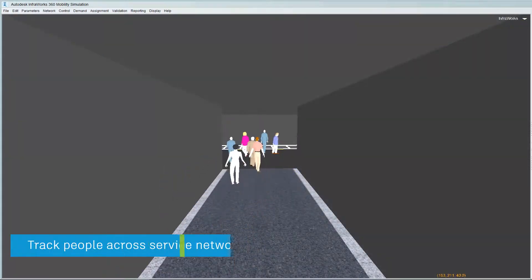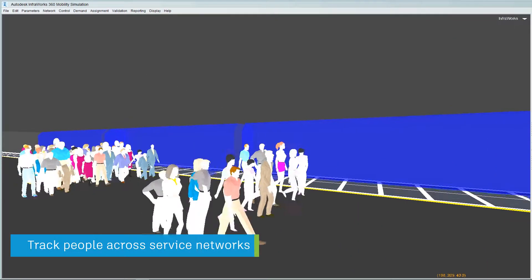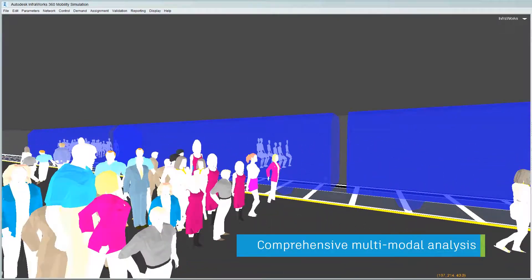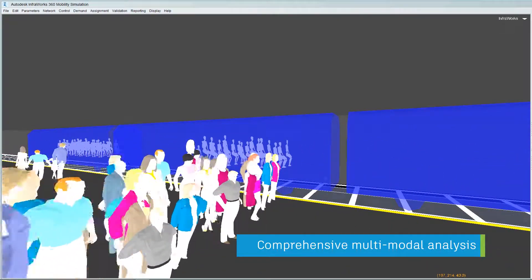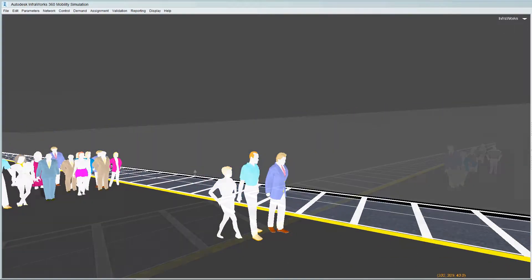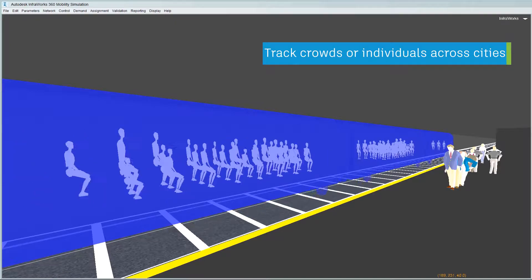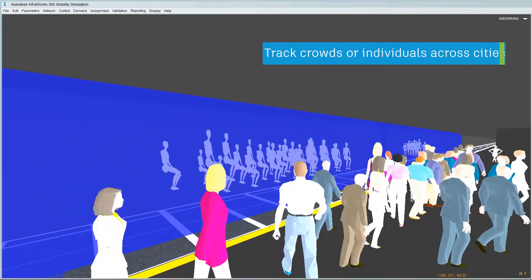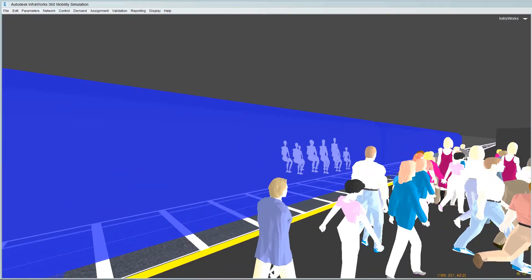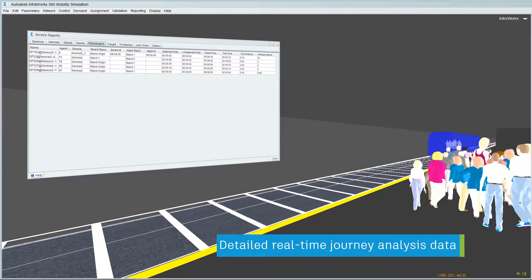But the true power of Mobility simulation lies in multimodal analysis, tracking people across cities travelling on various modes of transport — either on foot, in private vehicles, or using public transport such as buses, trains, or city metro services — whilst at the same time gathering valuable real-time transportation data to enable effective solutions and conditions to be developed.